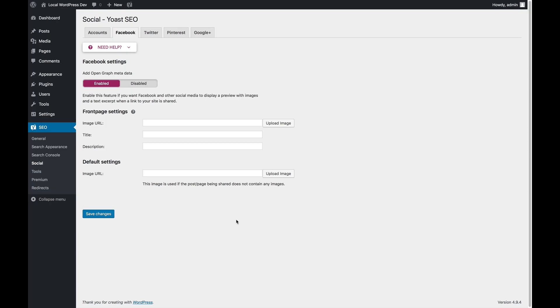We're on the Facebook tab of the social settings of Yoast SEO. The Facebook settings are slightly weird because the Facebook settings actually affect a lot more than just Facebook.